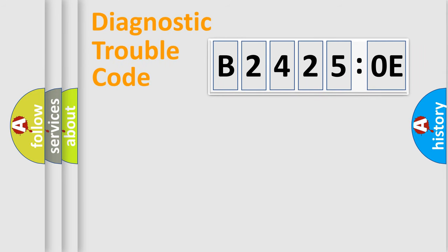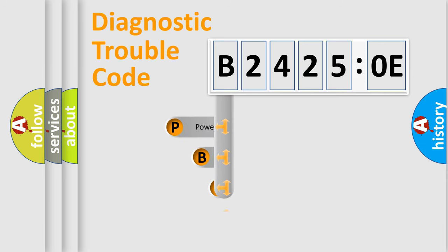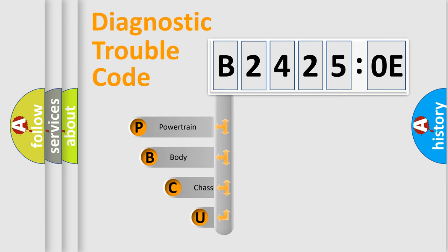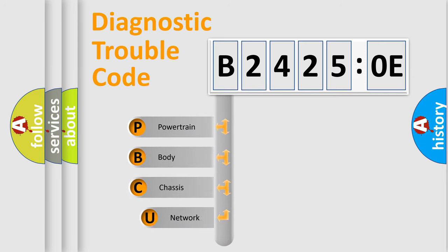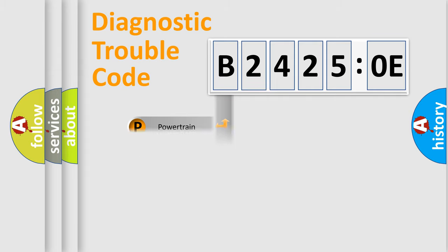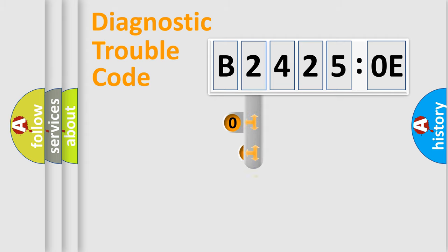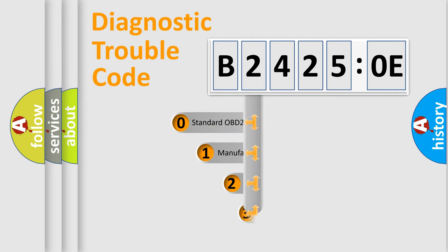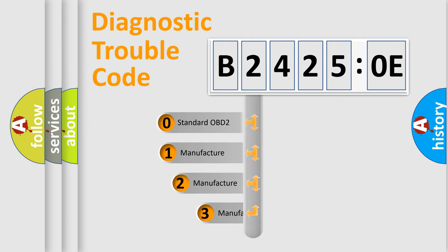First, let's look at the history of diagnostic fault code composition according to the OBD2 protocol, which is unified for all automakers since 2000. We divide the electric system of automobile into four basic units: Powertrain, Body, Chassis, and Network. This distribution is defined in the first character code.